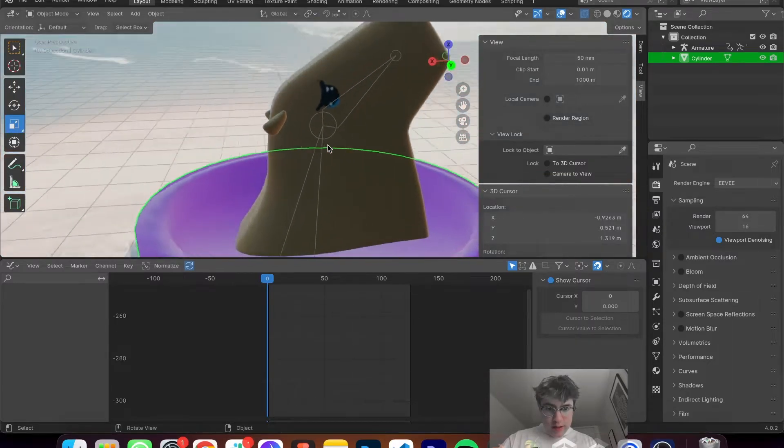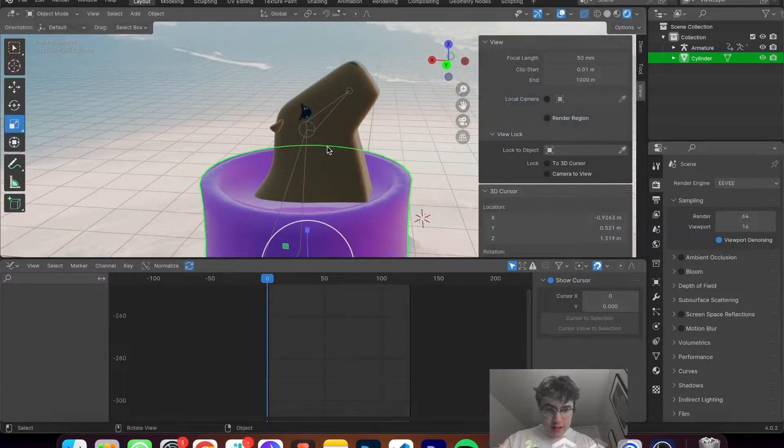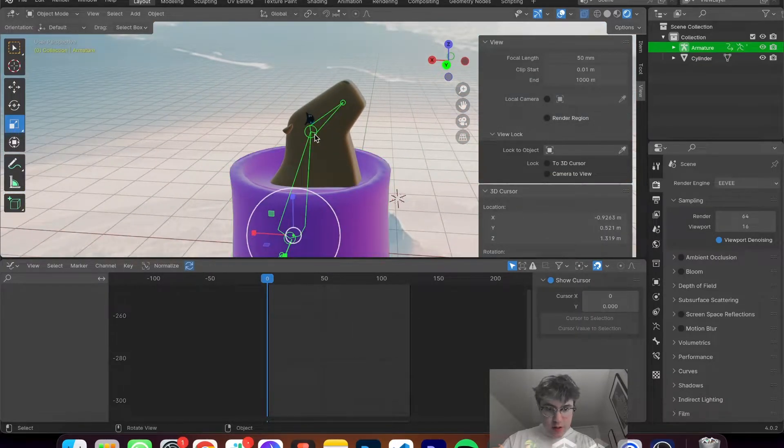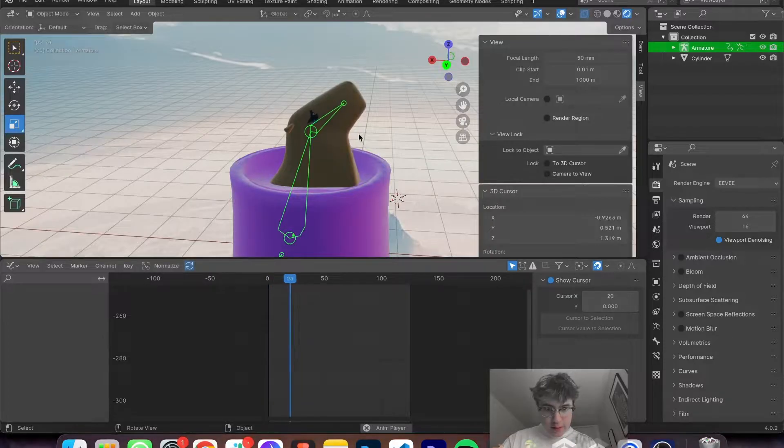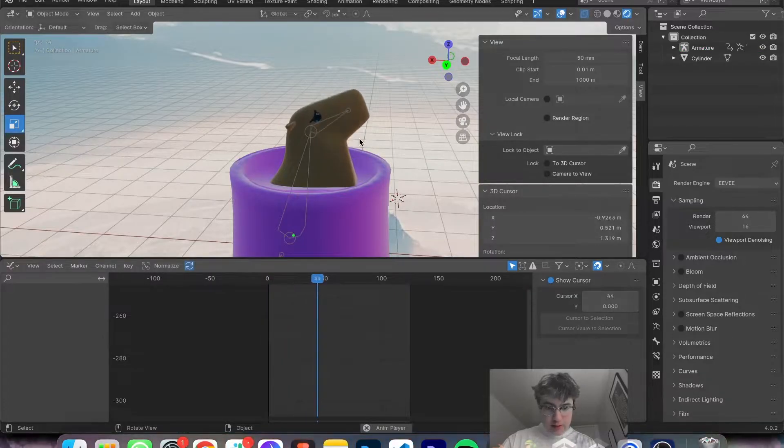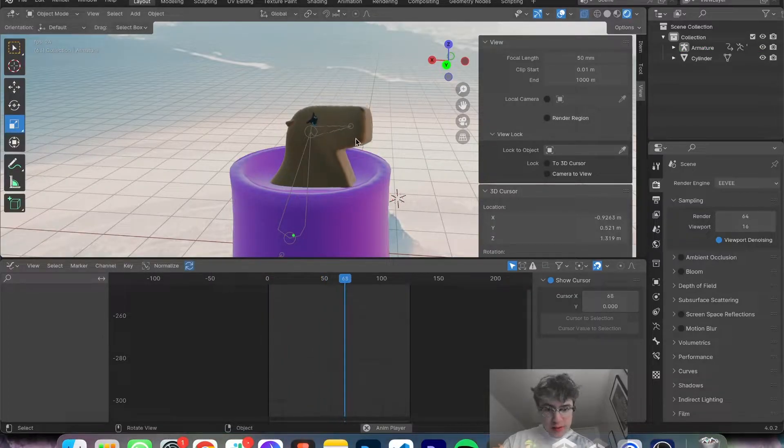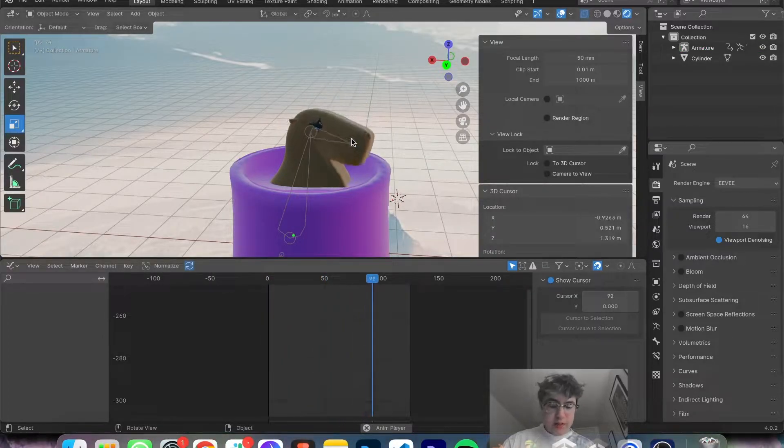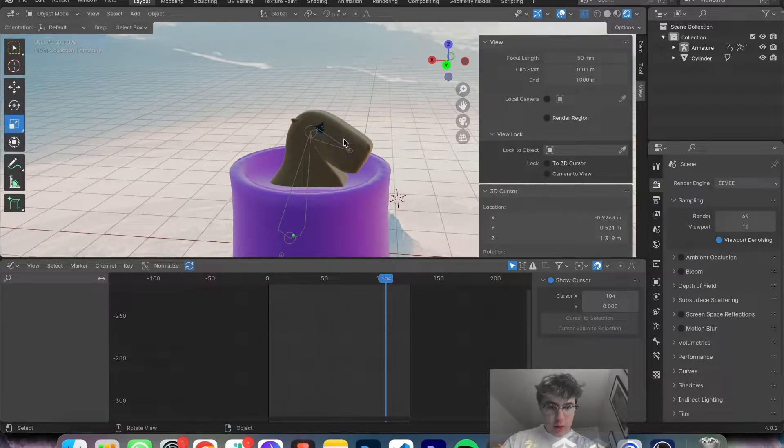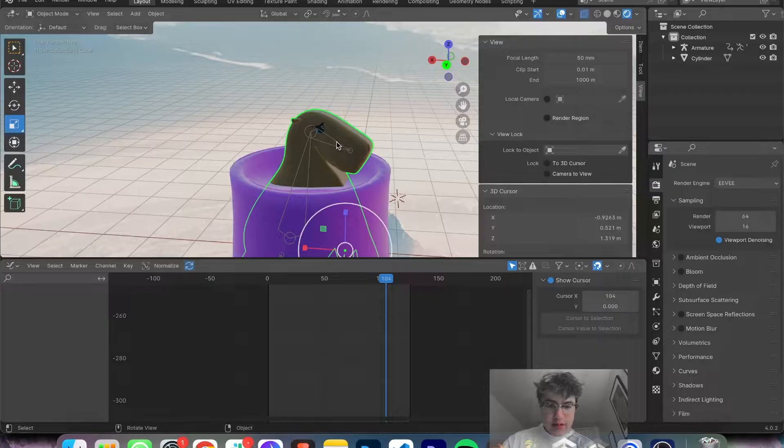All right, we're going to show you how to import a character that you created in Blender that is animated in Blender, but how do you actually transfer this into Unity? I'll walk you through the simple steps.